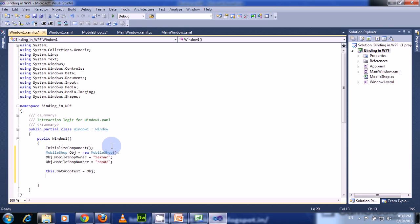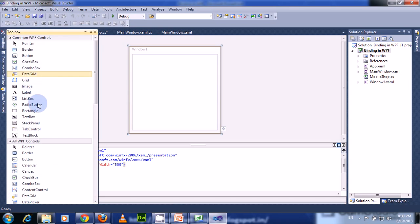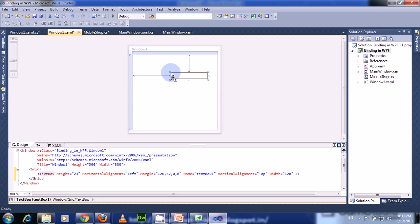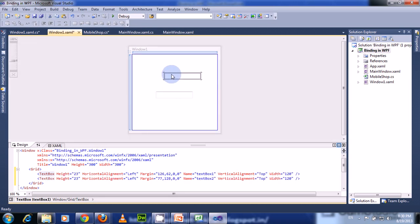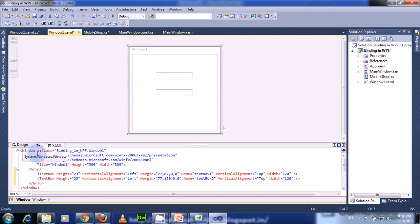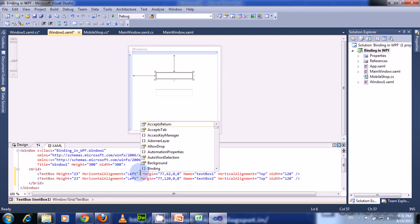The DataContext holds the data and binds it to all the children or descendant elements. In Window1, let us take two TextBoxes. We already set the DataContext to an object of class MobileShop, and the DataContext is set to the window object. So these two TextBoxes are children of that window and are automatically bound against the MobileShop class. So we only need to set the path — no need to set the source, as it is already bound to that object.